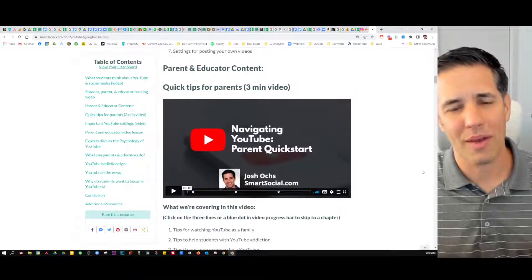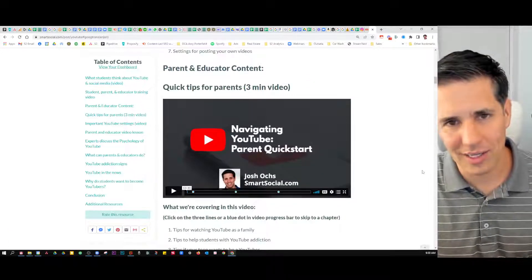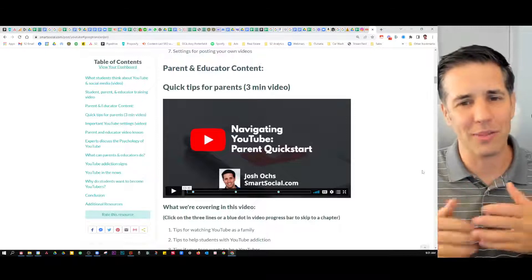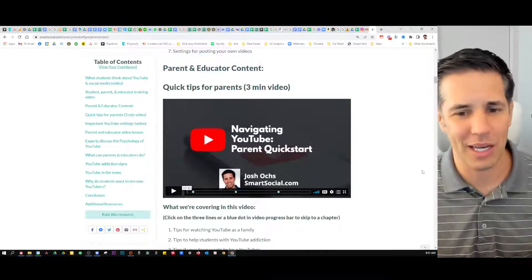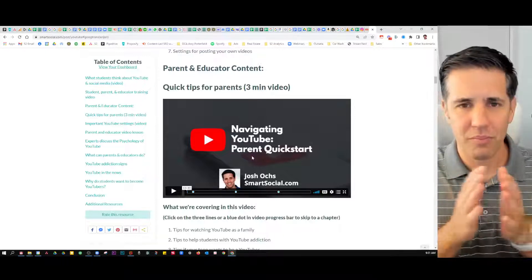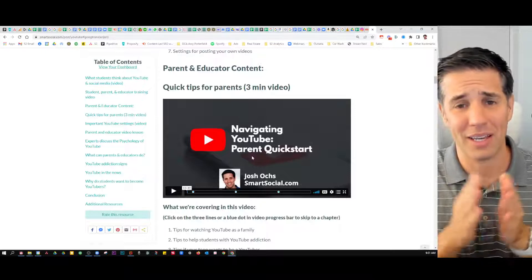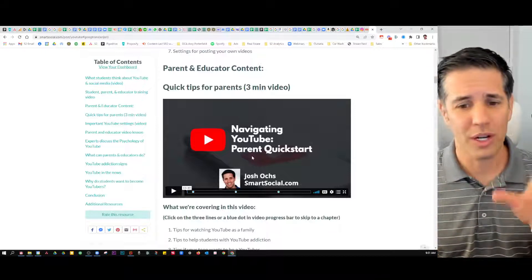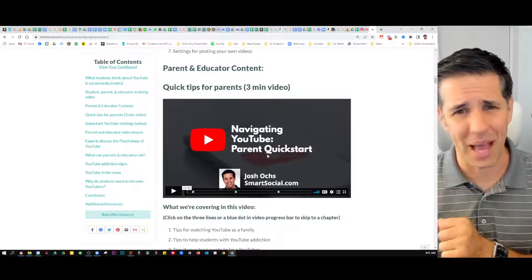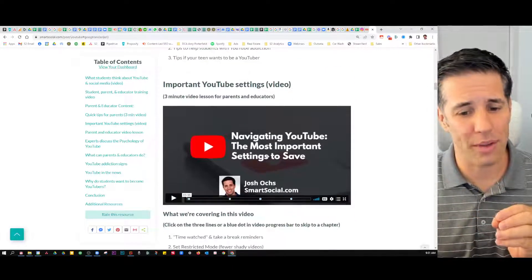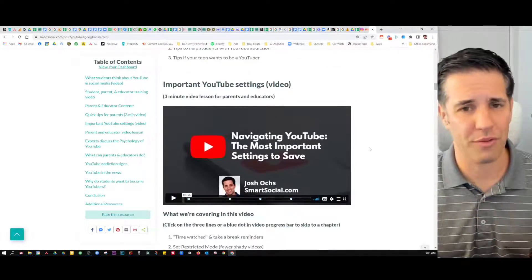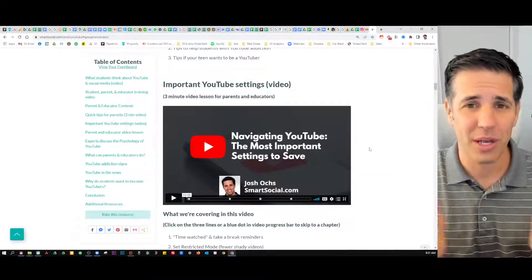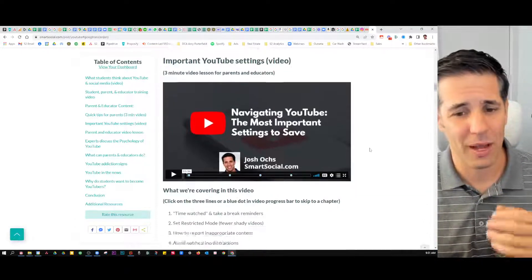Next, we have the parent and educator only content. This is where students really aren't included as much, because we're going to bring parents up to speed. This is what we call our quick start — if you've only got three and a half minutes because you're a busy parent or educator, we're going to show you the dangers you need to know about this app. And if you have three to four more minutes, we'll show you the settings you need to set up to protect your kiddos before they jump on this app.